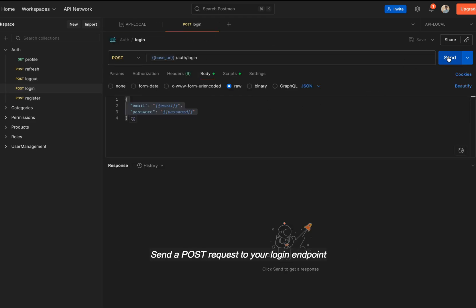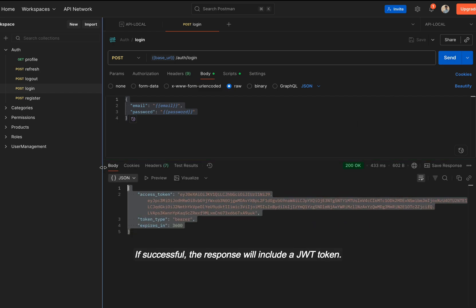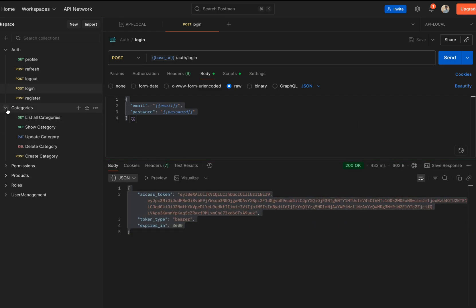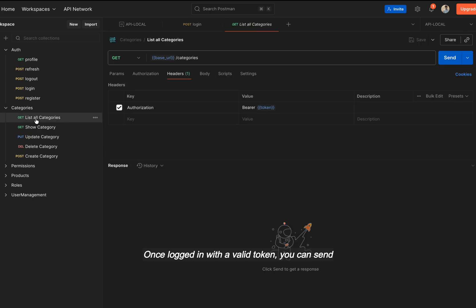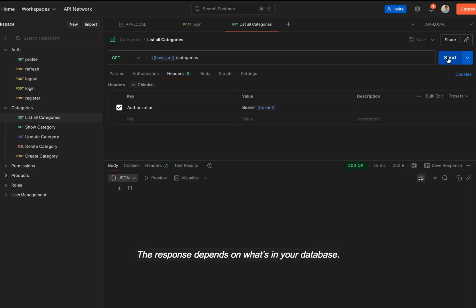Send a POST request to your login endpoint. If successful, the response will include a JWT token. Once logged in with a valid token, you can send GET API /categories to list categories. The response depends on what's in your database.